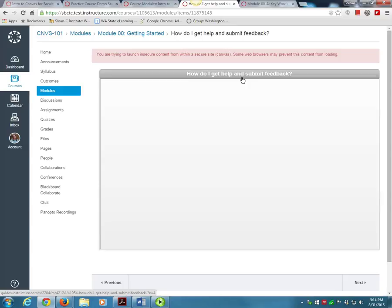Lastly, I'd like to point out a study tool that is embedded in our course. Let's go back to the Getting Started module to look at it.